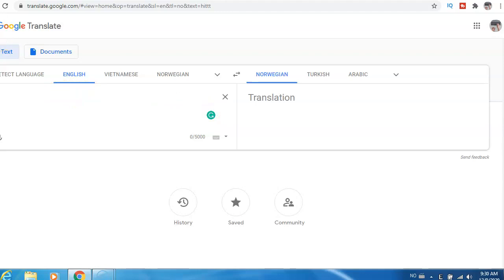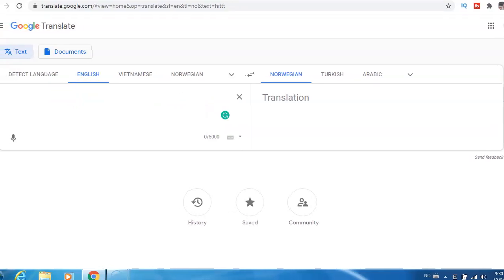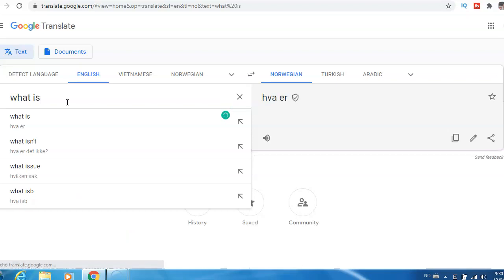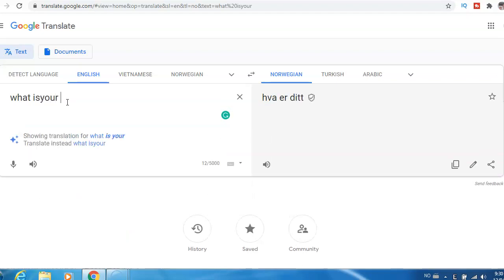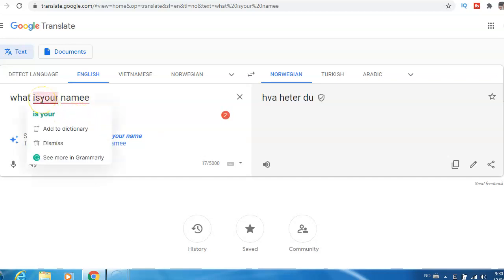If I write 'what is your name,' okay, here it shows it's a mistake. I need to have a space here.